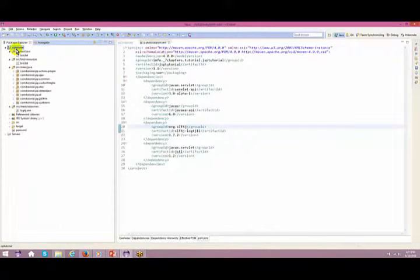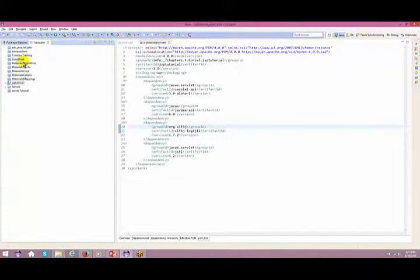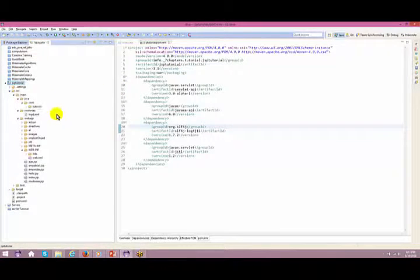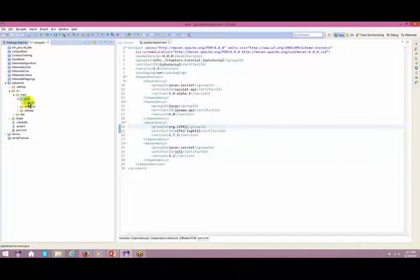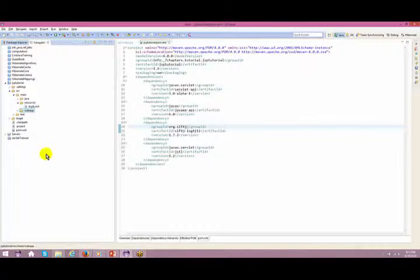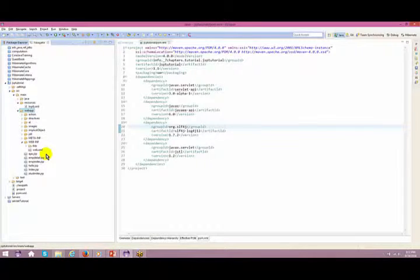Let me open the Navigator view to show the project structure. Maven creates src/main/java, src/main/resources, src/main/webapp, and src/test. Under main/java, all Java files go. Under resources, files like log4j configuration go. Under webapp, anything related to your web application goes — and it needs a WEB-INF folder with web.xml.